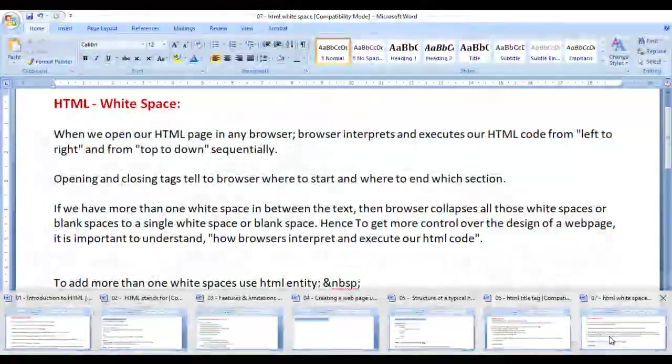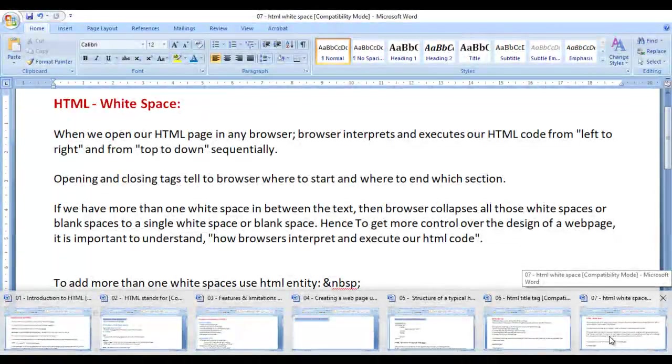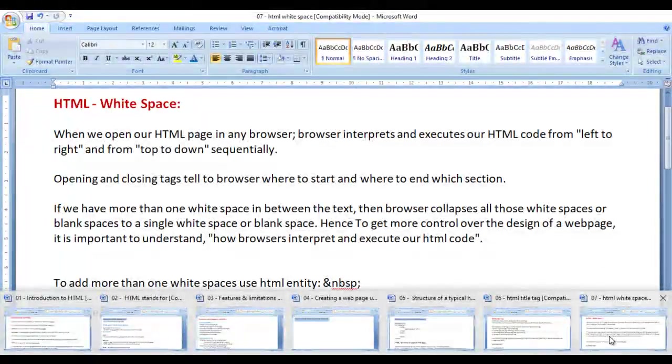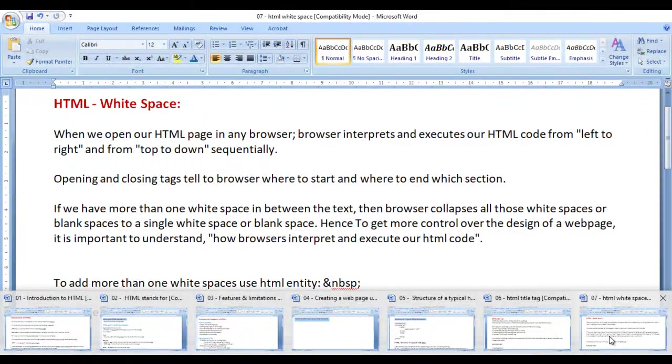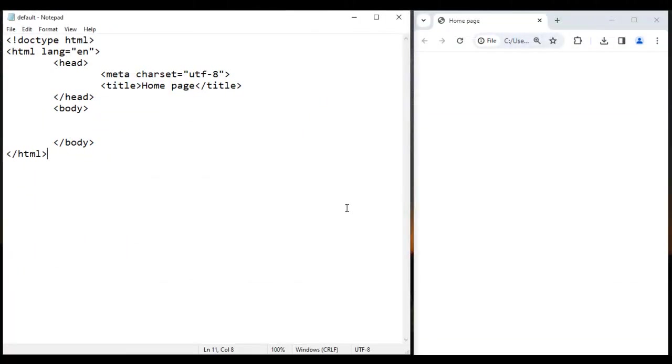In this video, we understand how do we add multiple spaces or extra spaces between characters or words in HTML. So let's get started.